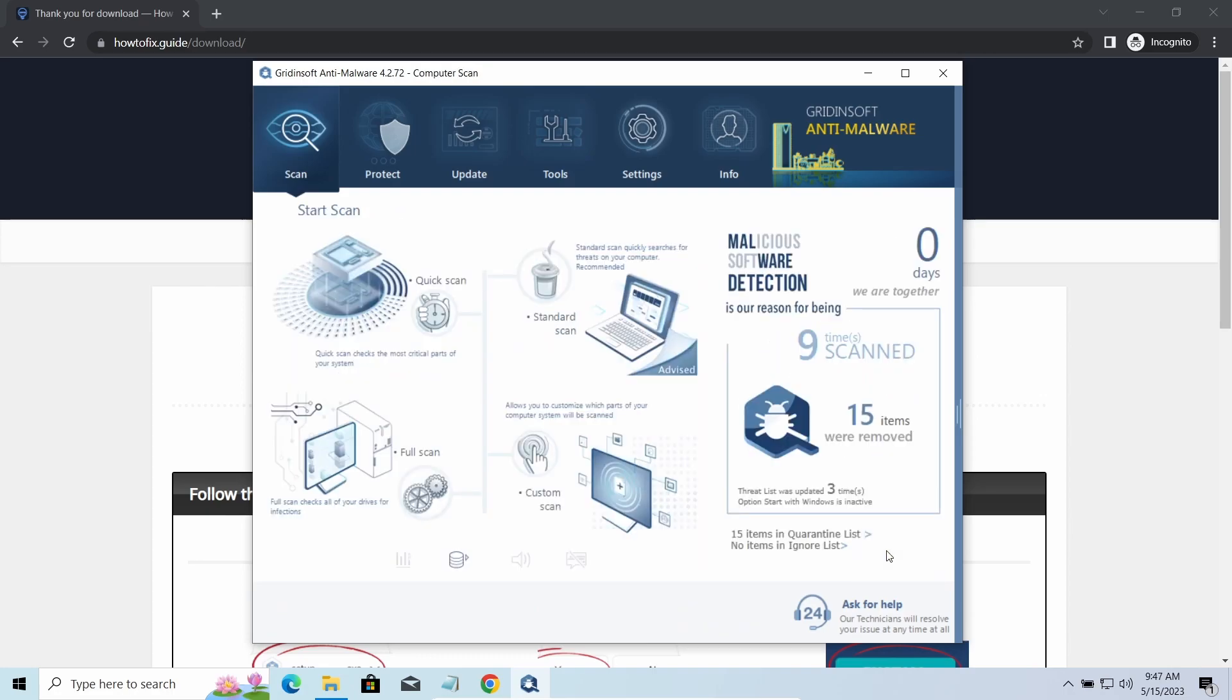You will find the links on detailed analysis of all malware samples in the description as well. Good luck and stay safe online.